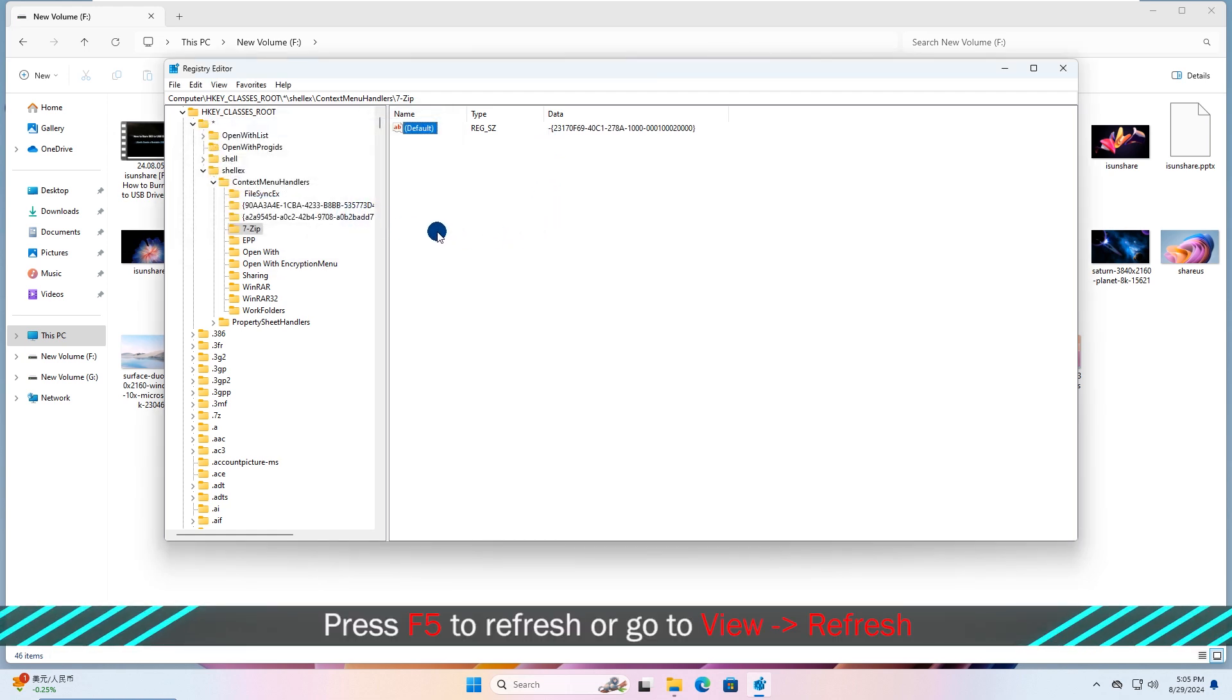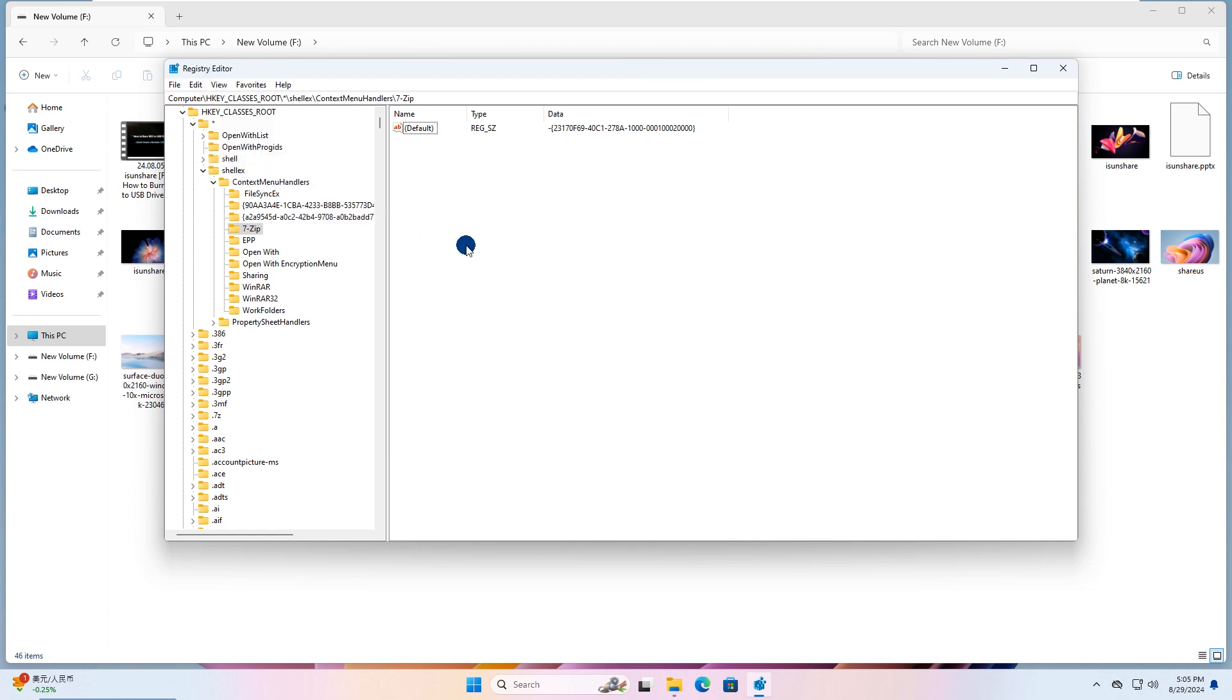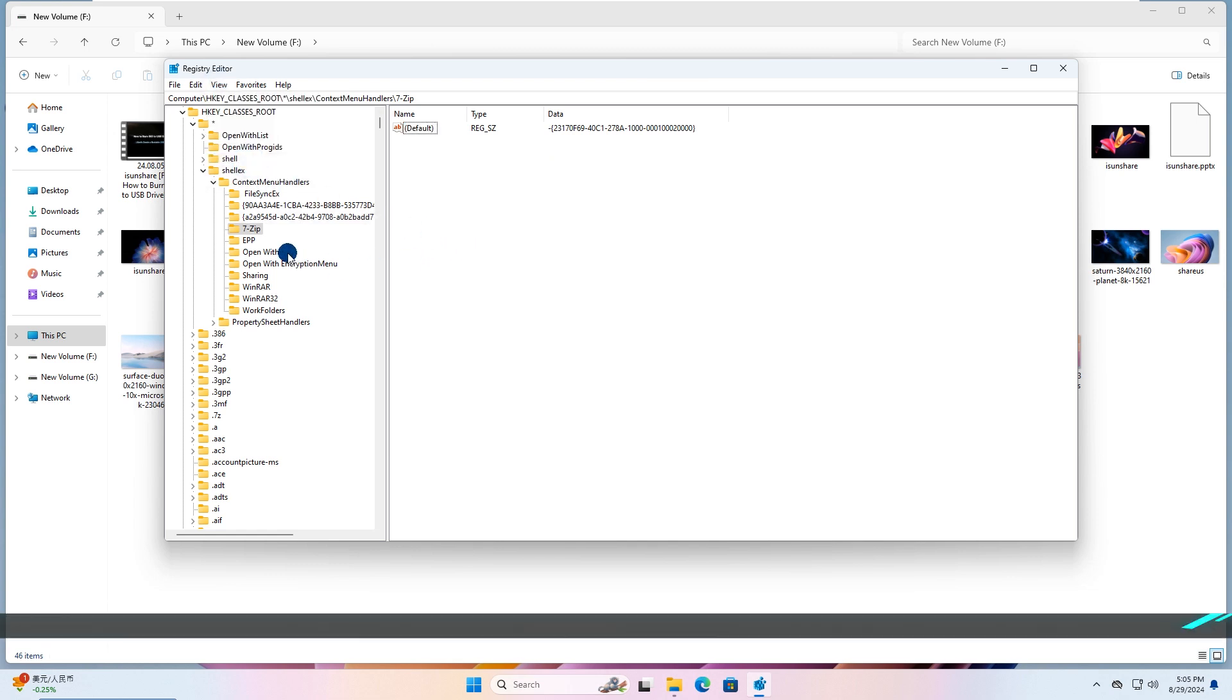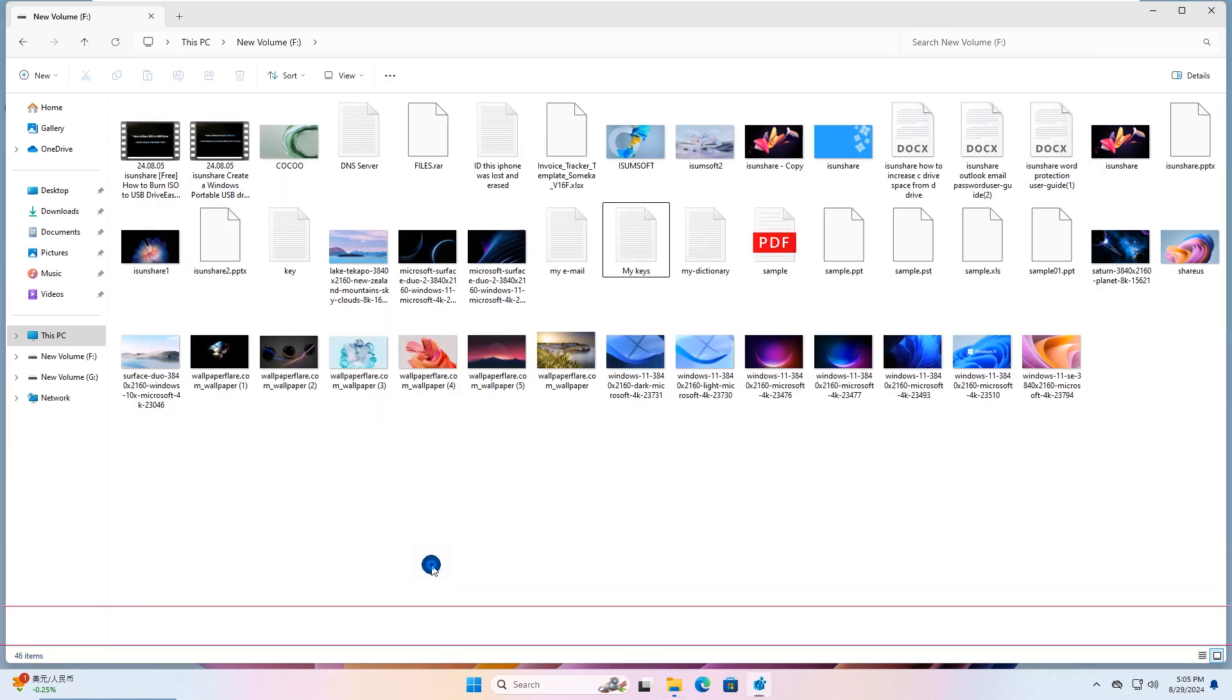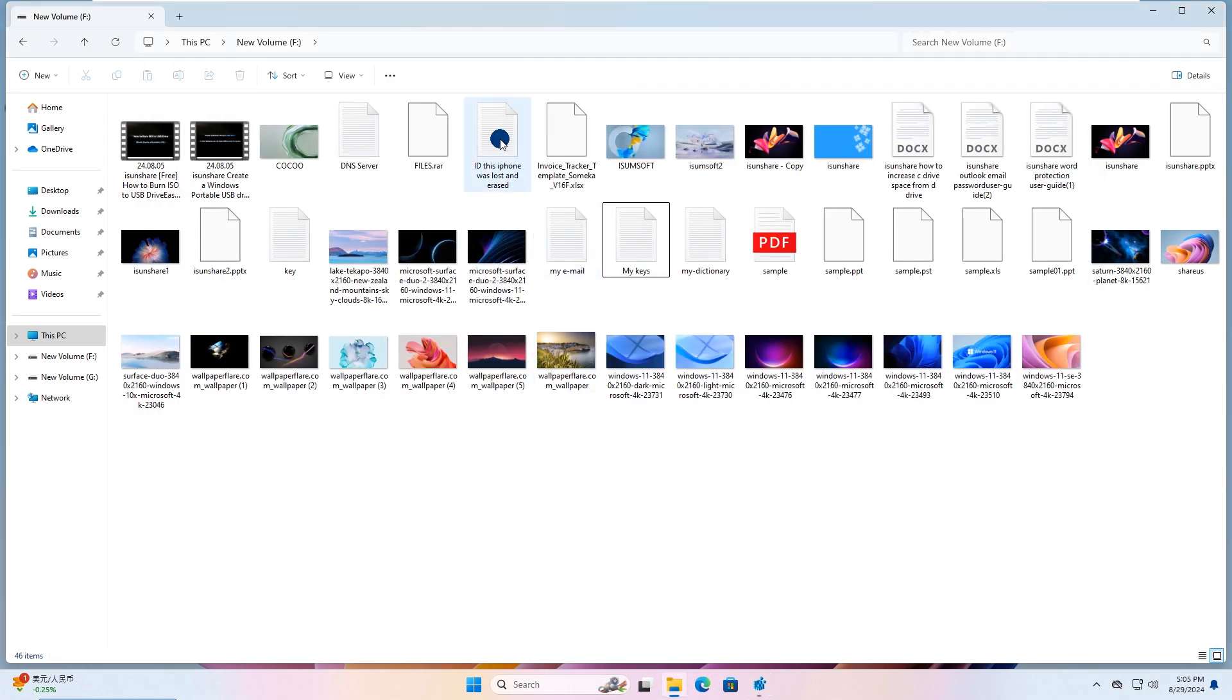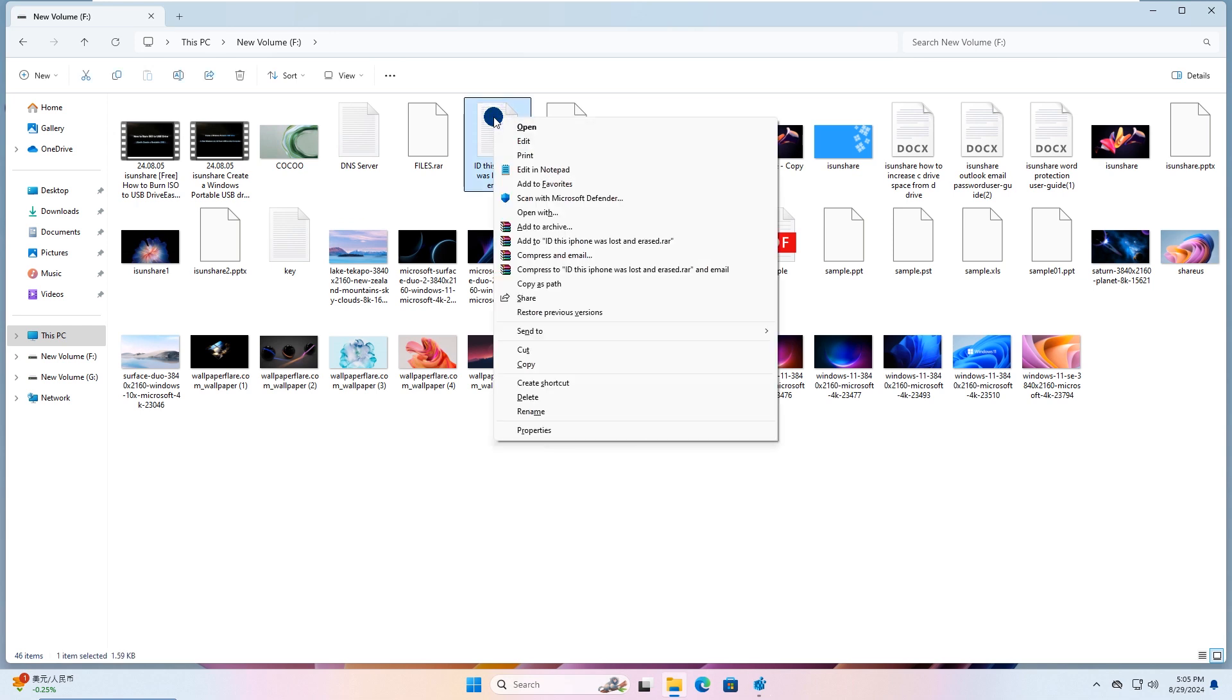Press F5 to refresh or go to View, Refresh. Note, if changes don't take effect, try logging out or restarting Windows Explorer. The 7-zip item is removed from the file context menu.